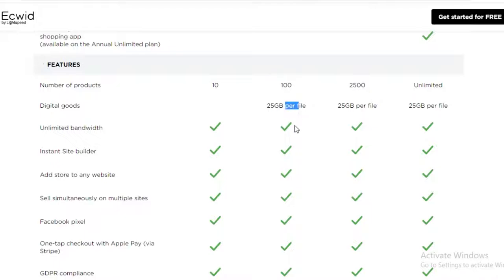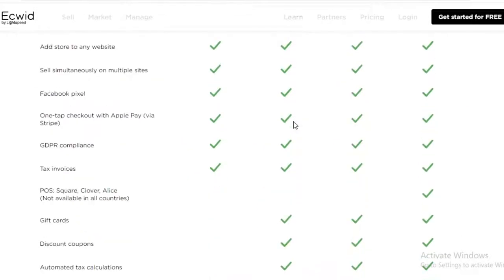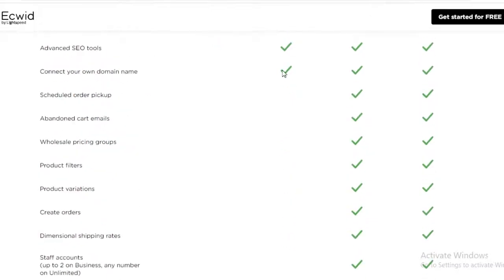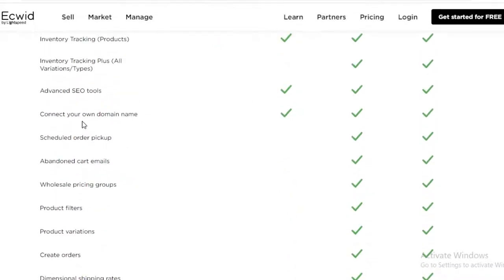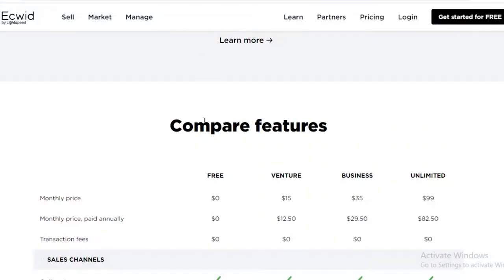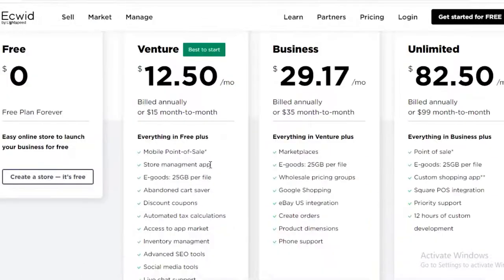The Venture plan also gives you 35 gigabytes of digital goods per file, all free version features, gift cards, discount coupons, automated tax calculations, and the ability to connect your own domain name. If you want to connect a custom domain to your Ecwid store, you'll need at least the Venture version at $12.50. After that, there's the Business version at around $29 and the Unlimited version at $82.50.